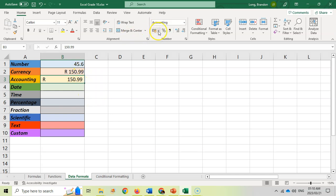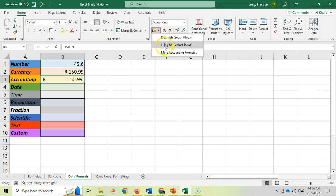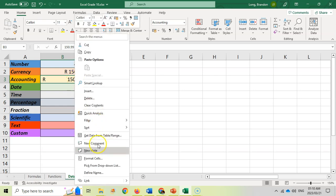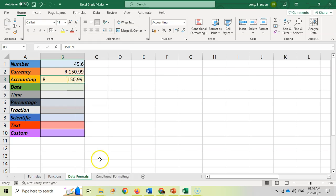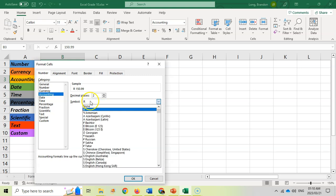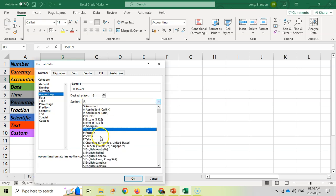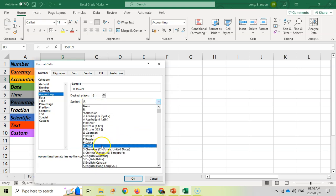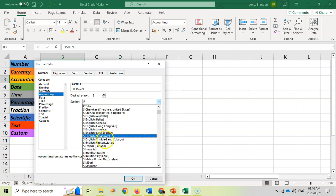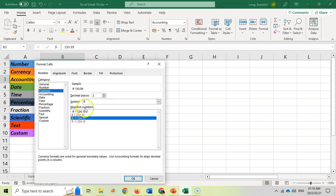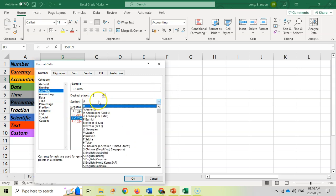You can also use this option over here to specify if you want to change it to dollars for example, or you can right click on the cell, go back to format cells, and because it's currency you can specify the symbol that you want to use. Maybe you want pounds or dollars or whatever, you can find it over here. The same applies for currency, you can also specify the symbol over there.